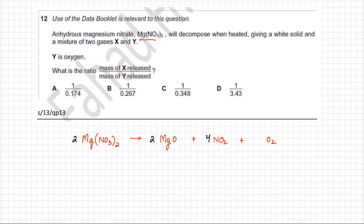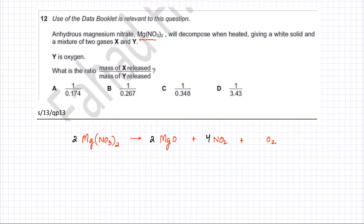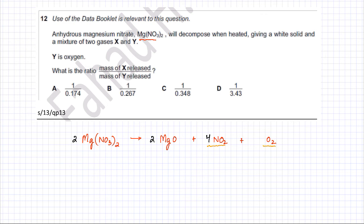If you look at the reaction, it's talking about a mixture of two gases X and Y. Magnesium oxide is not a gas, so we leave that out. There are going to be two gases: nitrogen dioxide and O₂ gas — these are the two gases. Y is oxygen gas, so X has to be nitrogen dioxide gas.